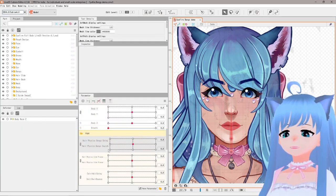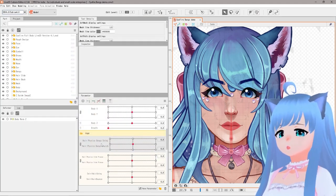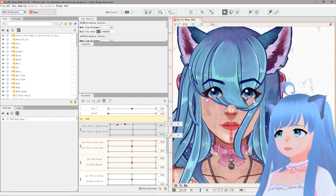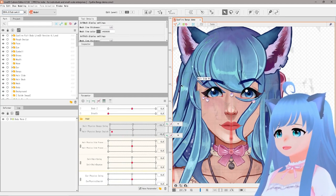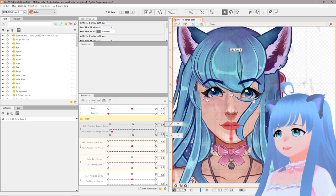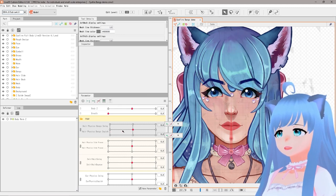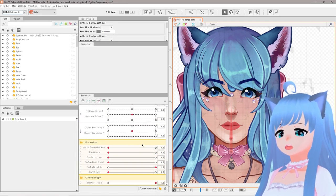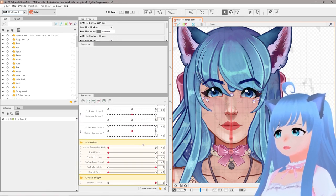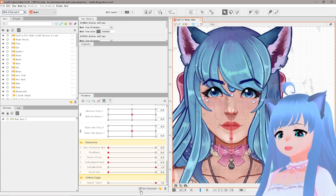Our first step is going to be deleting the parameters we already have for these pieces. As you can see, I have multiple pieces tied in with the bangs here, but I'm going to focus on the bangs specifically for this tutorial. So we'll delete all that — it's going to look a little stiff afterwards, which is fine. When making new physics for anything, you get to create your own parameter, so we're going to click 'New Parameter' down here.